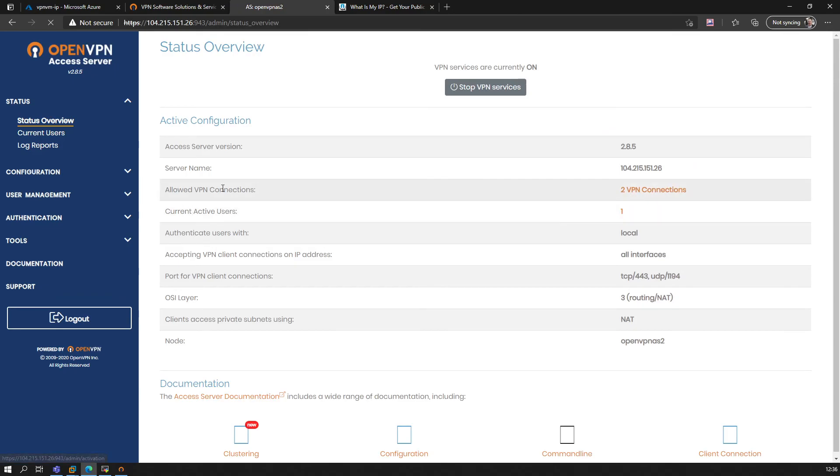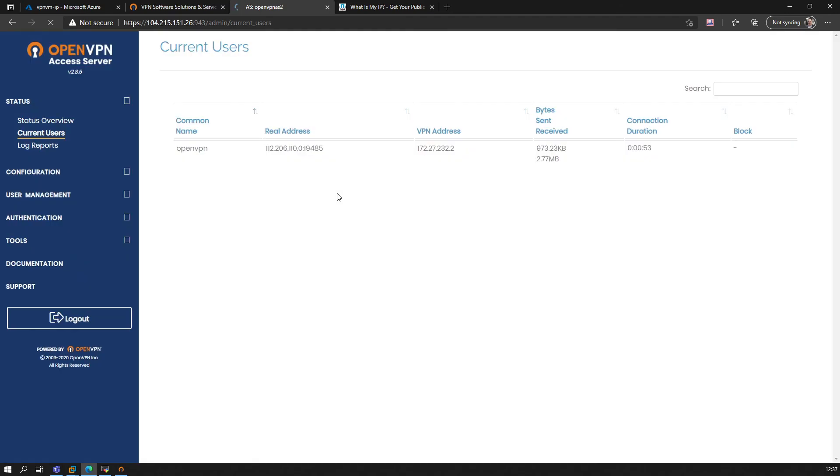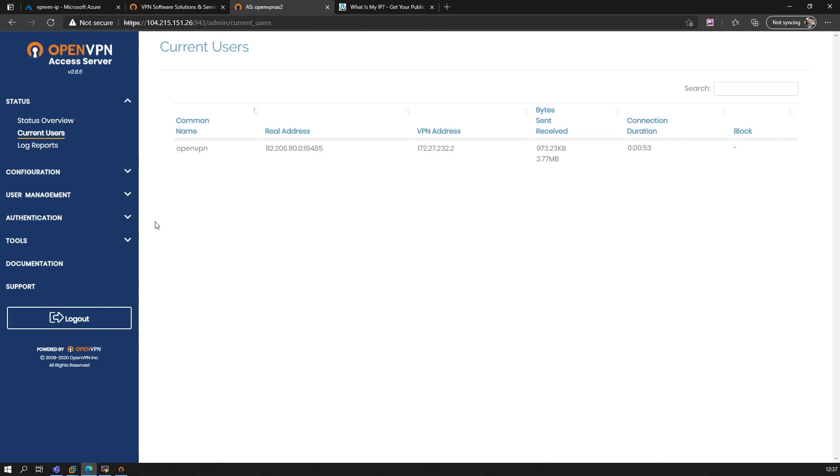So we are allowed to—as we can see, current users. We see we are connected from this IP address, which of course is already a VPN address, so don't try. And obviously you see here the connection duration, the bytes in and received, VPN address, and everything that you need to know as well.